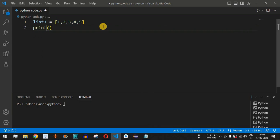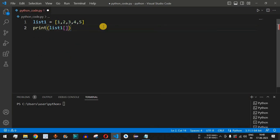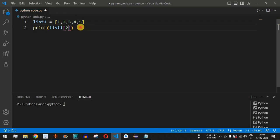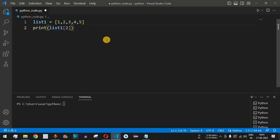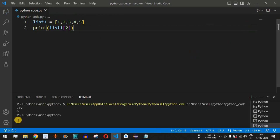Inside the print statement we provide list_one with open and close square brackets. If you want to access just one element — for example three — we provide index two. Running this code, we can see three is getting printed.